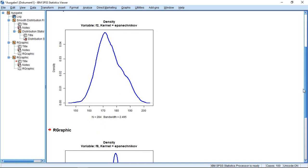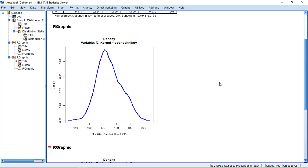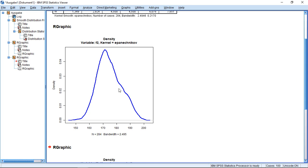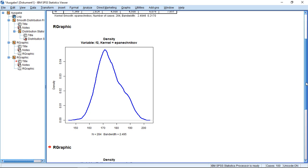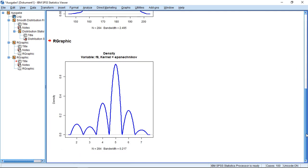That's first the density plot for the first variable, which was height, and the second one, which was for happiness.